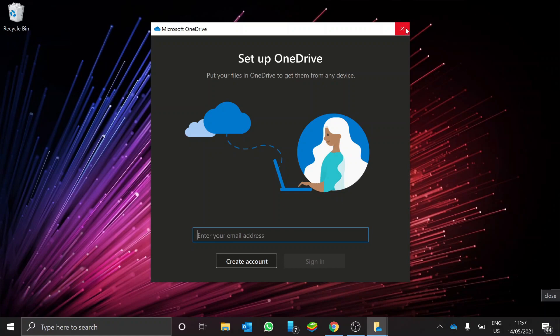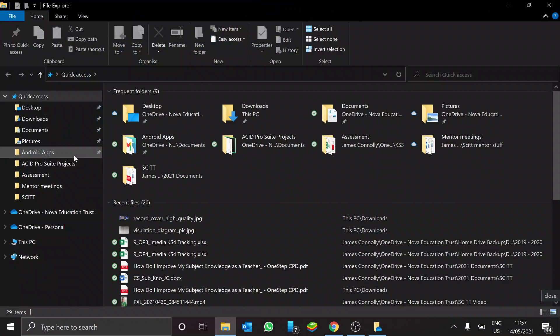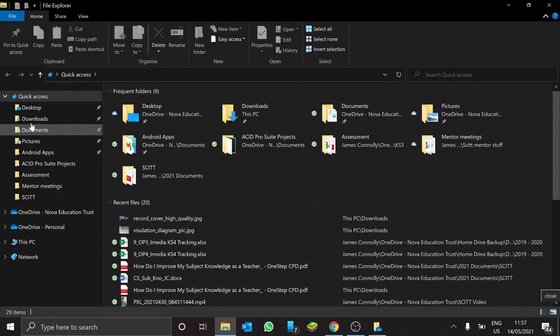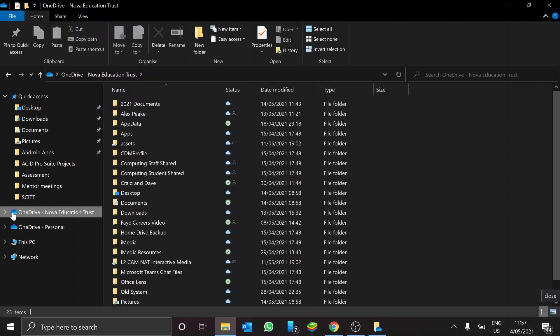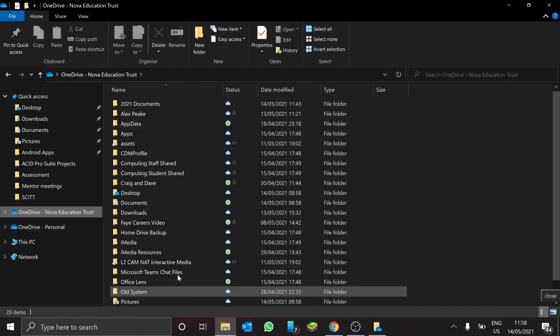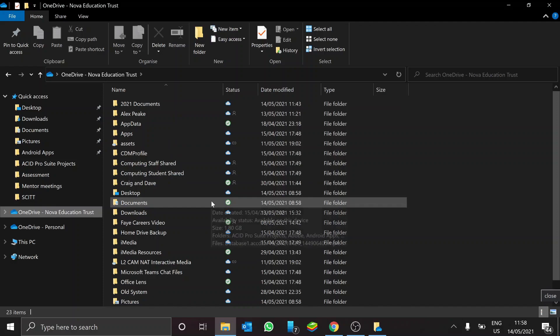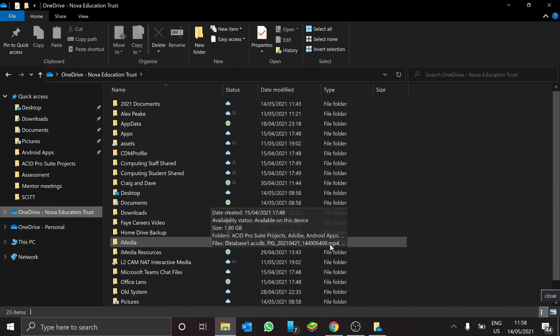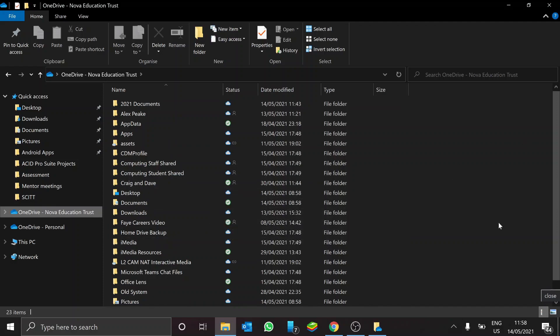You'll be able to go to your OneDrive, and you'll see it'll say OneDrive Nova Education Trust, and you'll have access to all of your school folders, and it'll just make your life really easy if you want to do any work when you're at home.